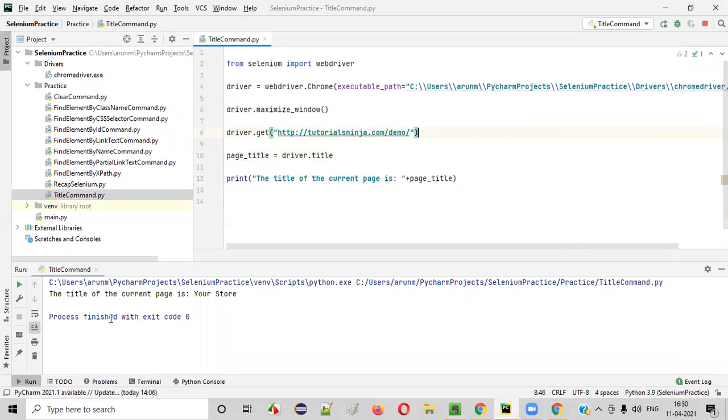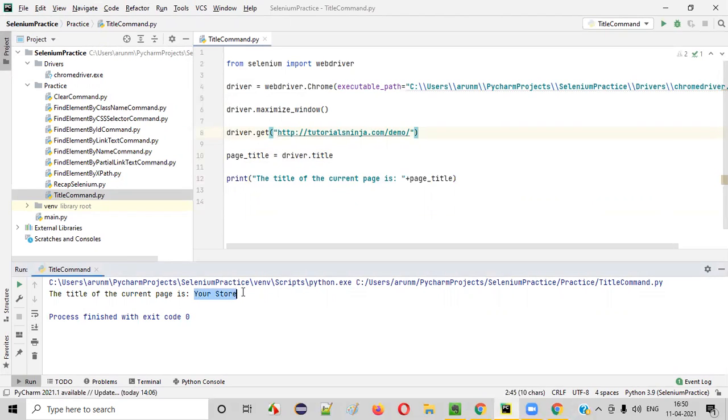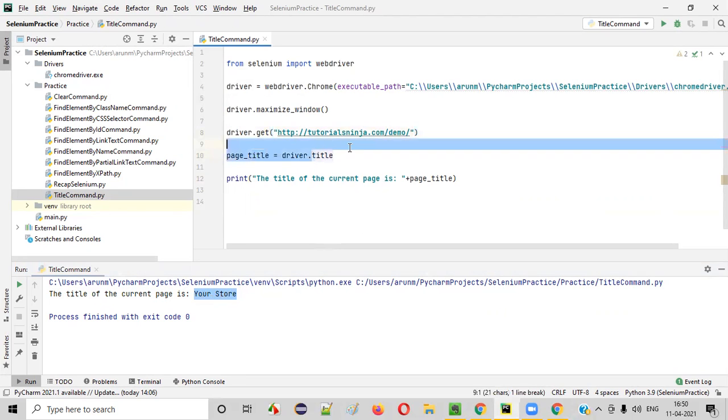Now, let's go back to the PyCharm. In the output, you can see the title of the current page is your store. This is the title. Using which command we have retrieved this title of the current page? Title command.